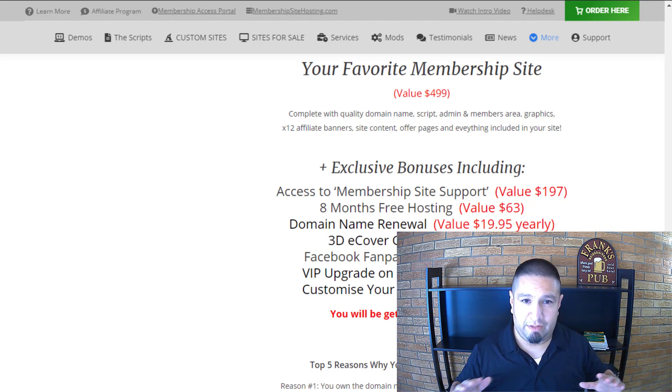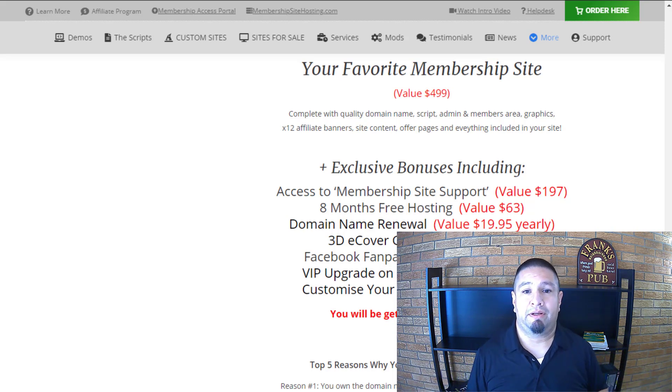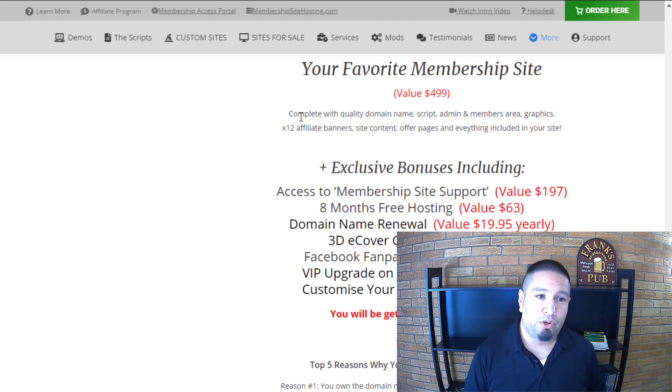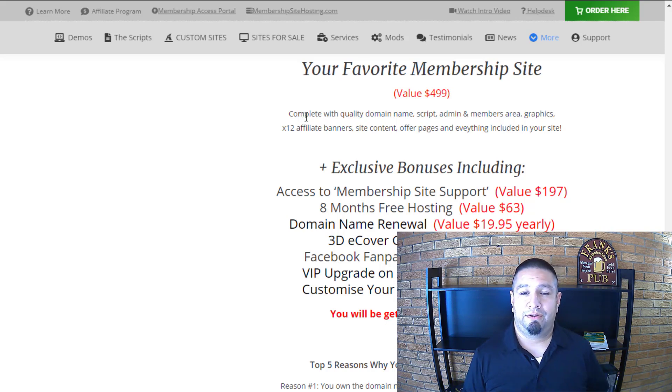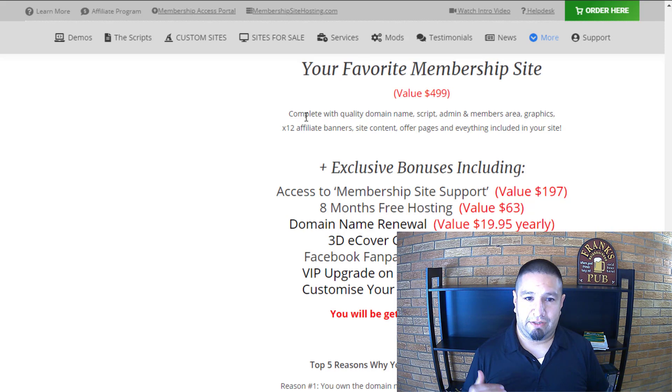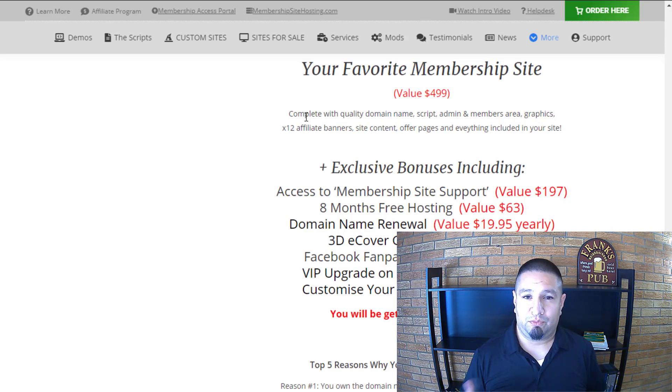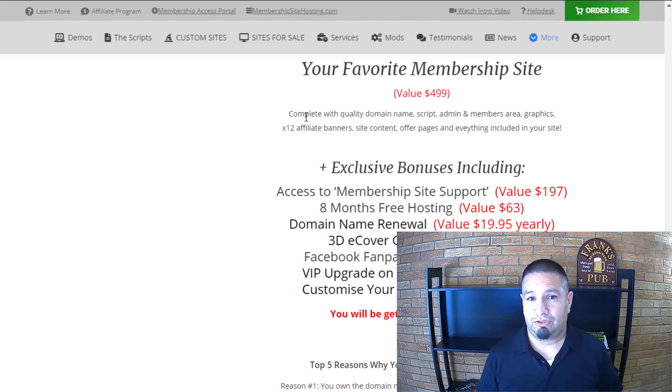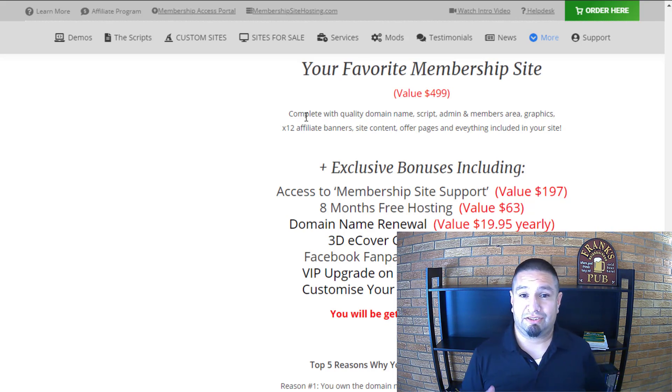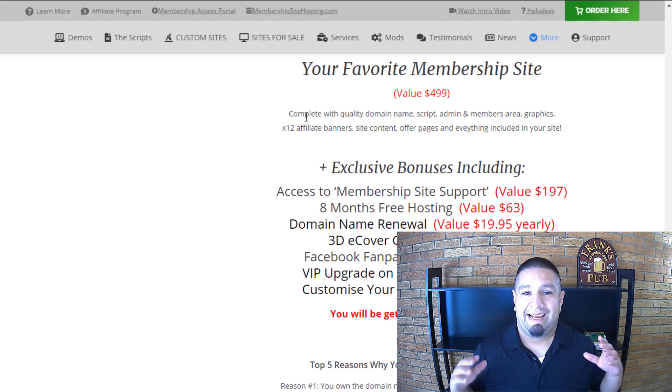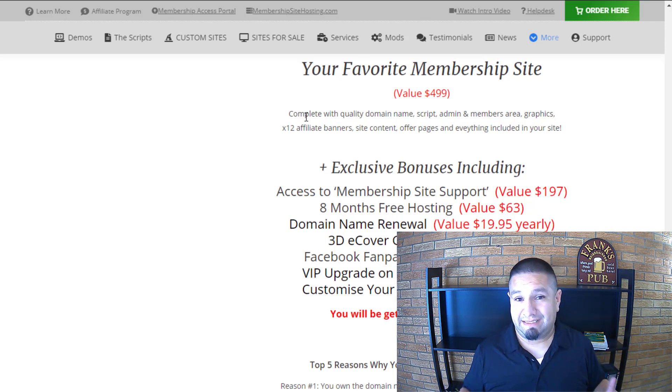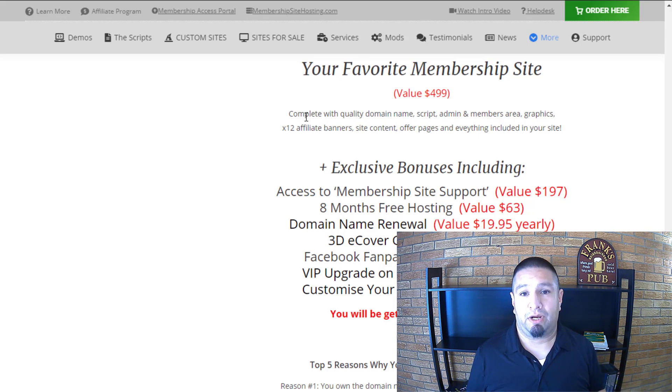But with that being said, go here to custommembershipsites.com. Phil is a good friend. I trust him 100%. I sold him the rights to this membership ad exchange script many many many years ago. And if you have an existing site, he can update it and upgrade it. He can give it an overhaul.